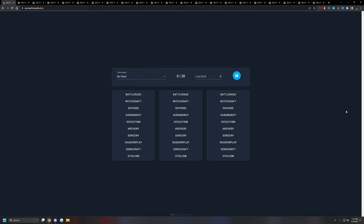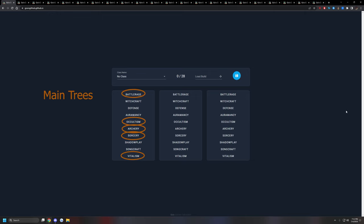On top of that, I would also include Vitalism as a main tree. So technically five. There should be around five main trees that will pretty much dictate how your class plays, which are Battle Rage, Archery, Vitalism, Occultism, and Sorcery.